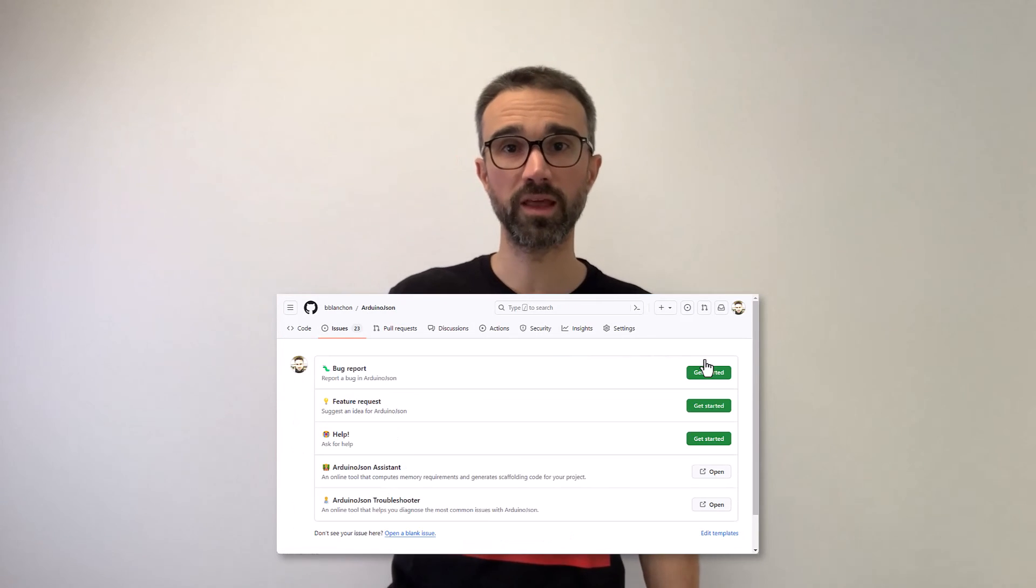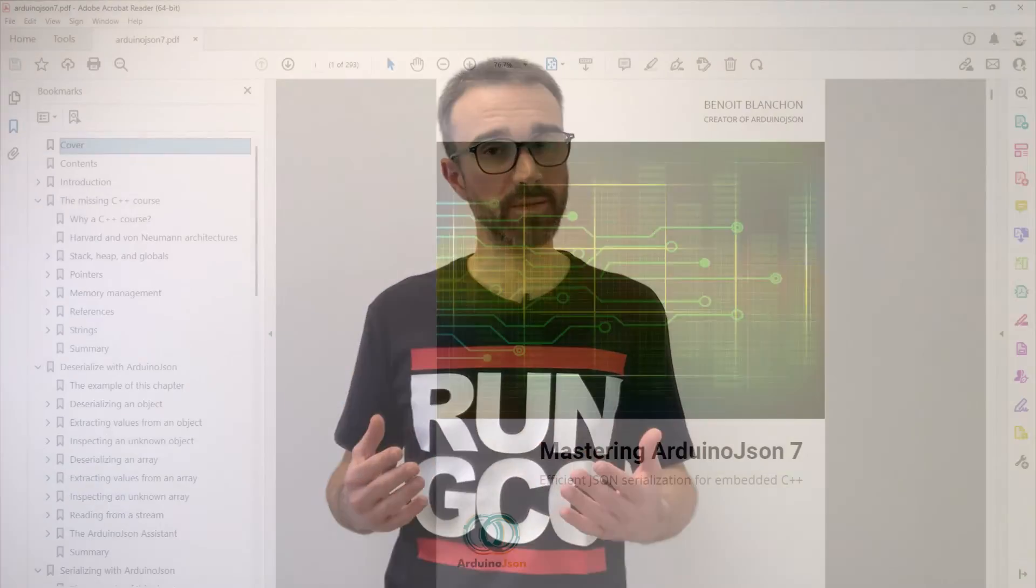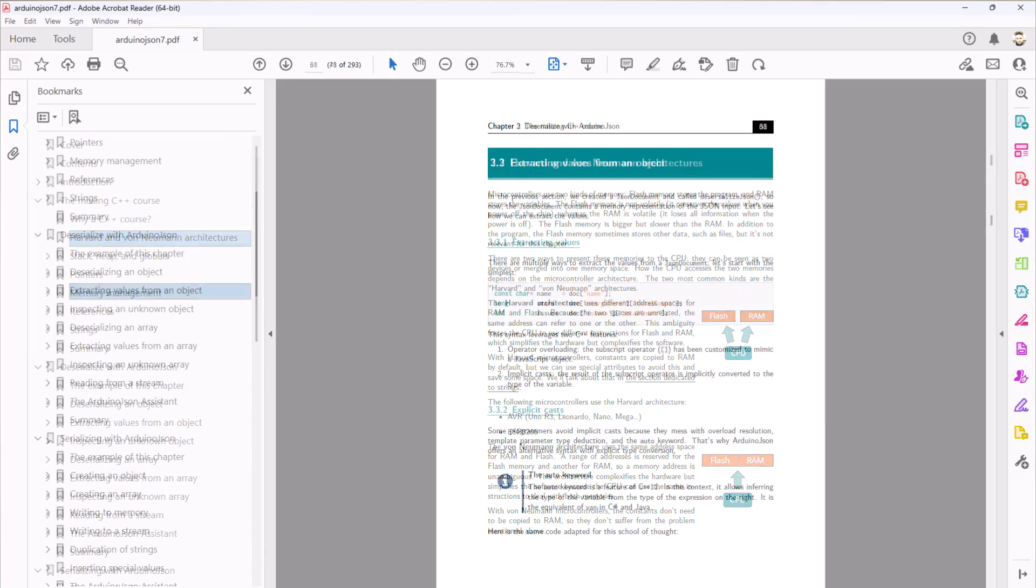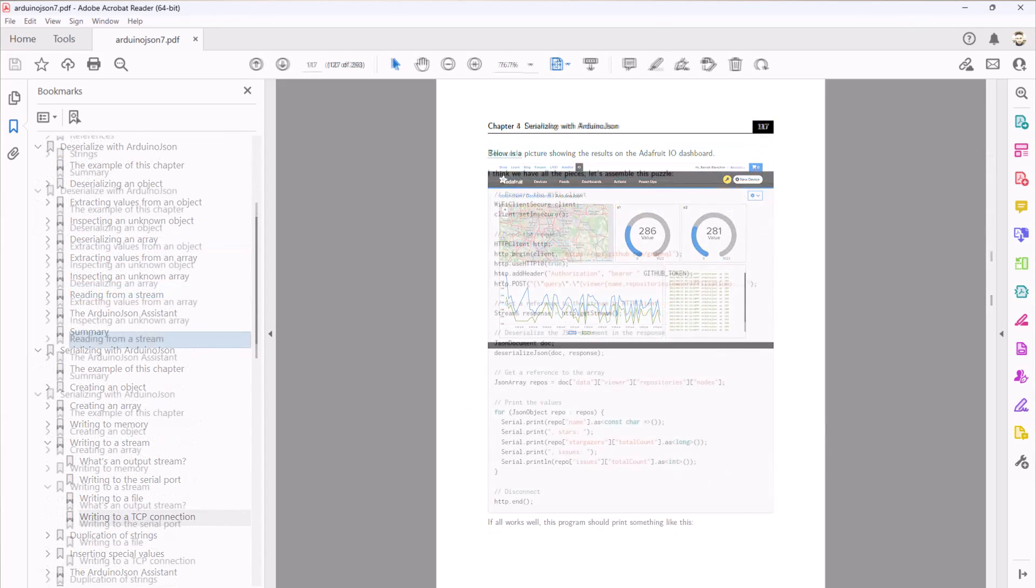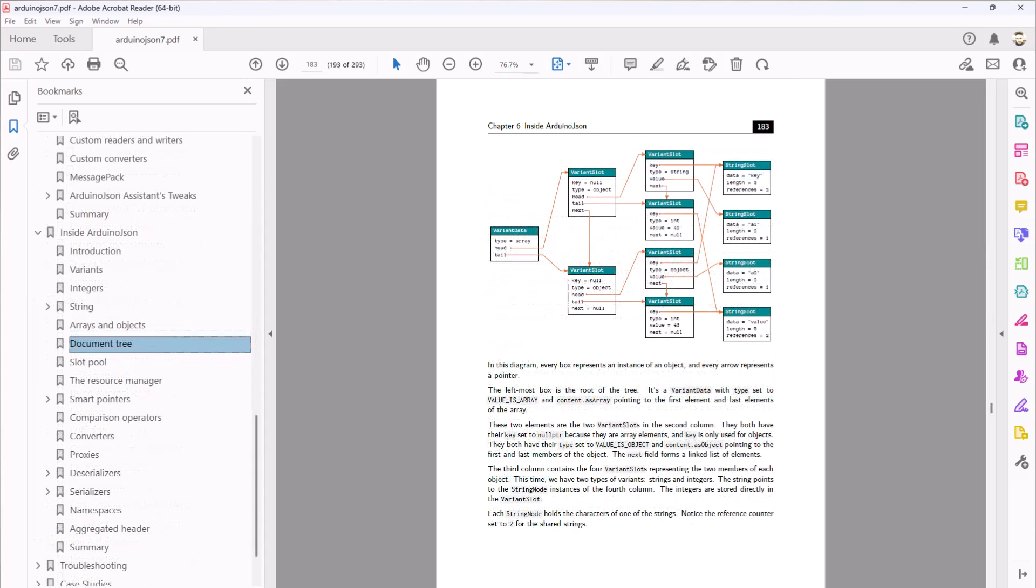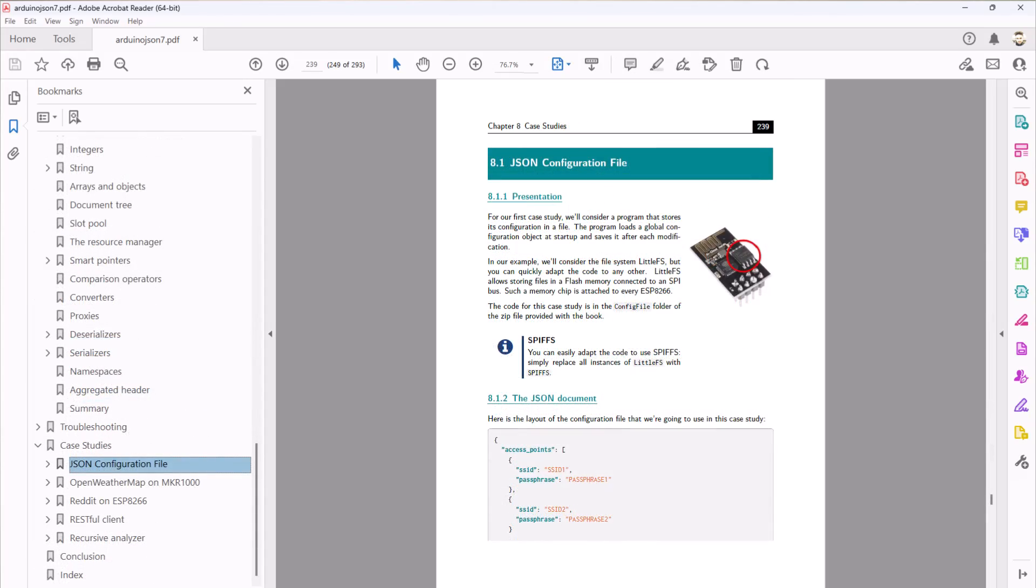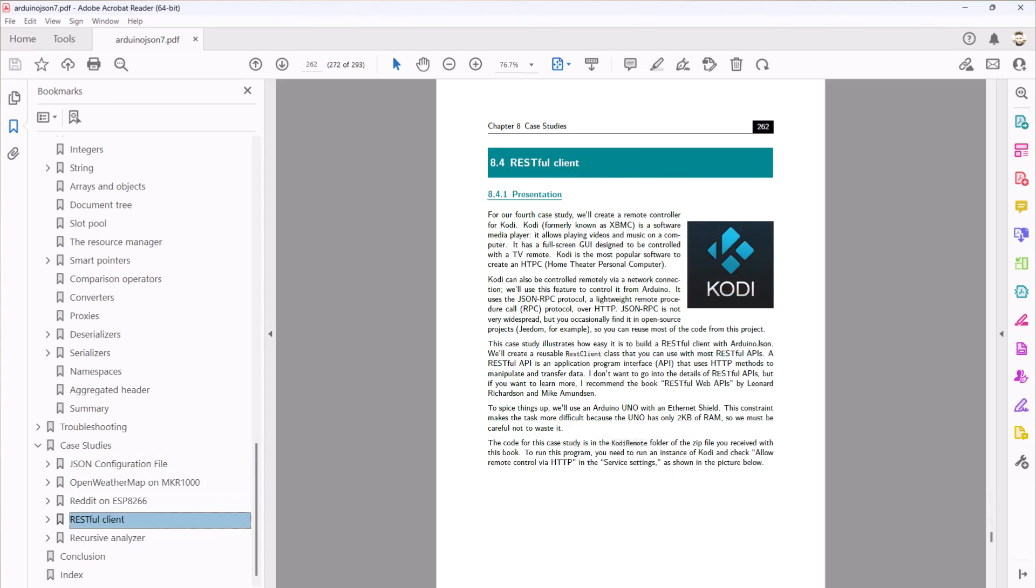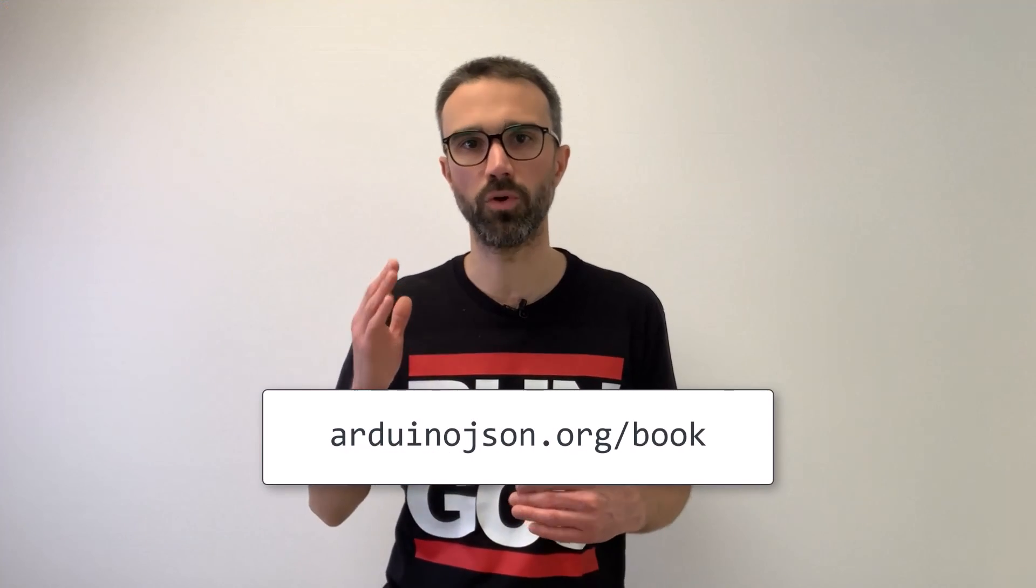Before wrapping up, I'd like to remind you that you can support my work by purchasing my book, Mastering ArduinoJSON. I recently published an updated edition for ArduinoJSON 7. It includes a succinct C++ course, two tutorials, a catalog of advanced techniques, an overview of ArduinoJSON's implementation, a troubleshooting guide, and several case studies. I invite you to purchase the book directly at ArduinoJSON.org/book.